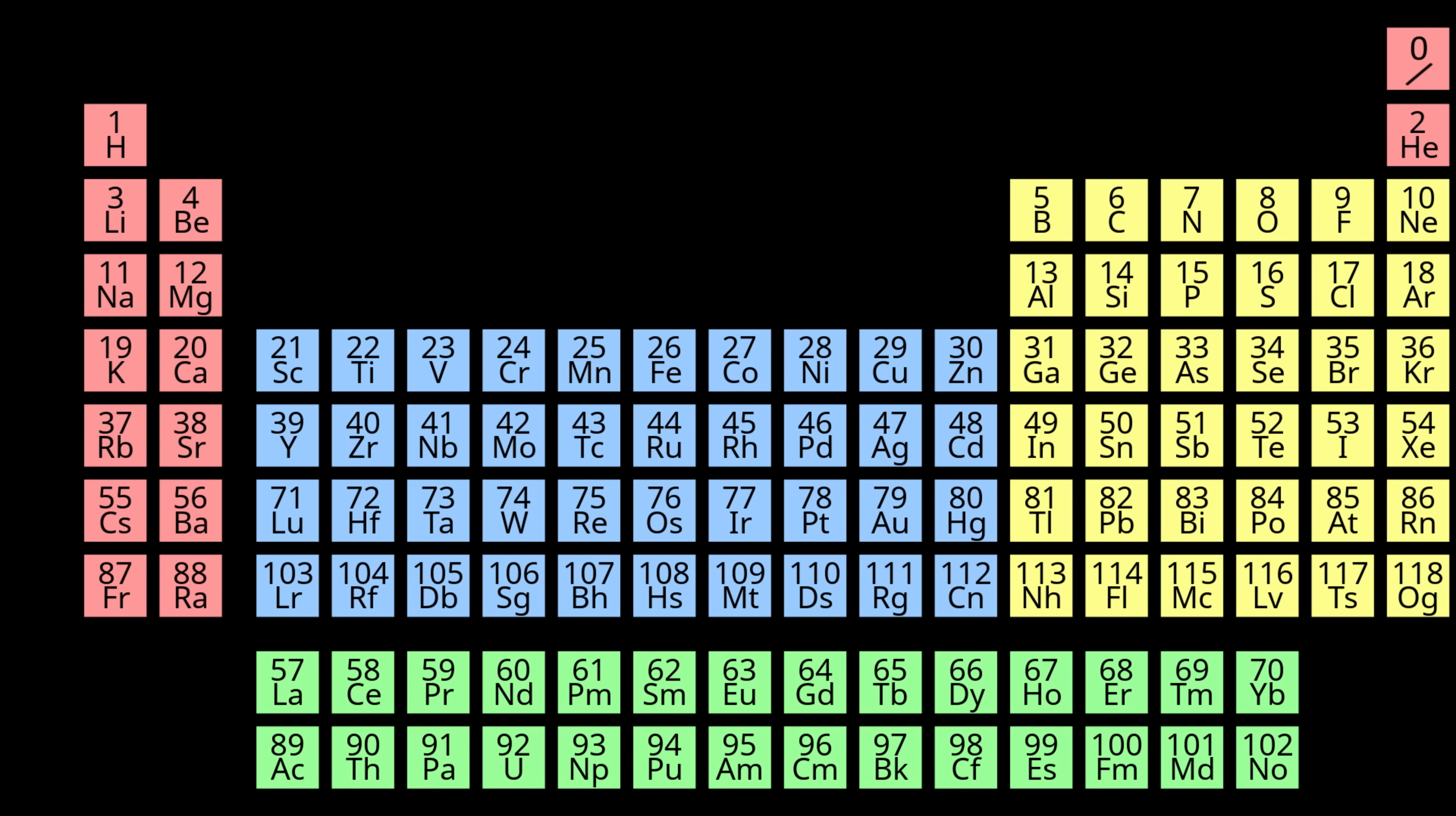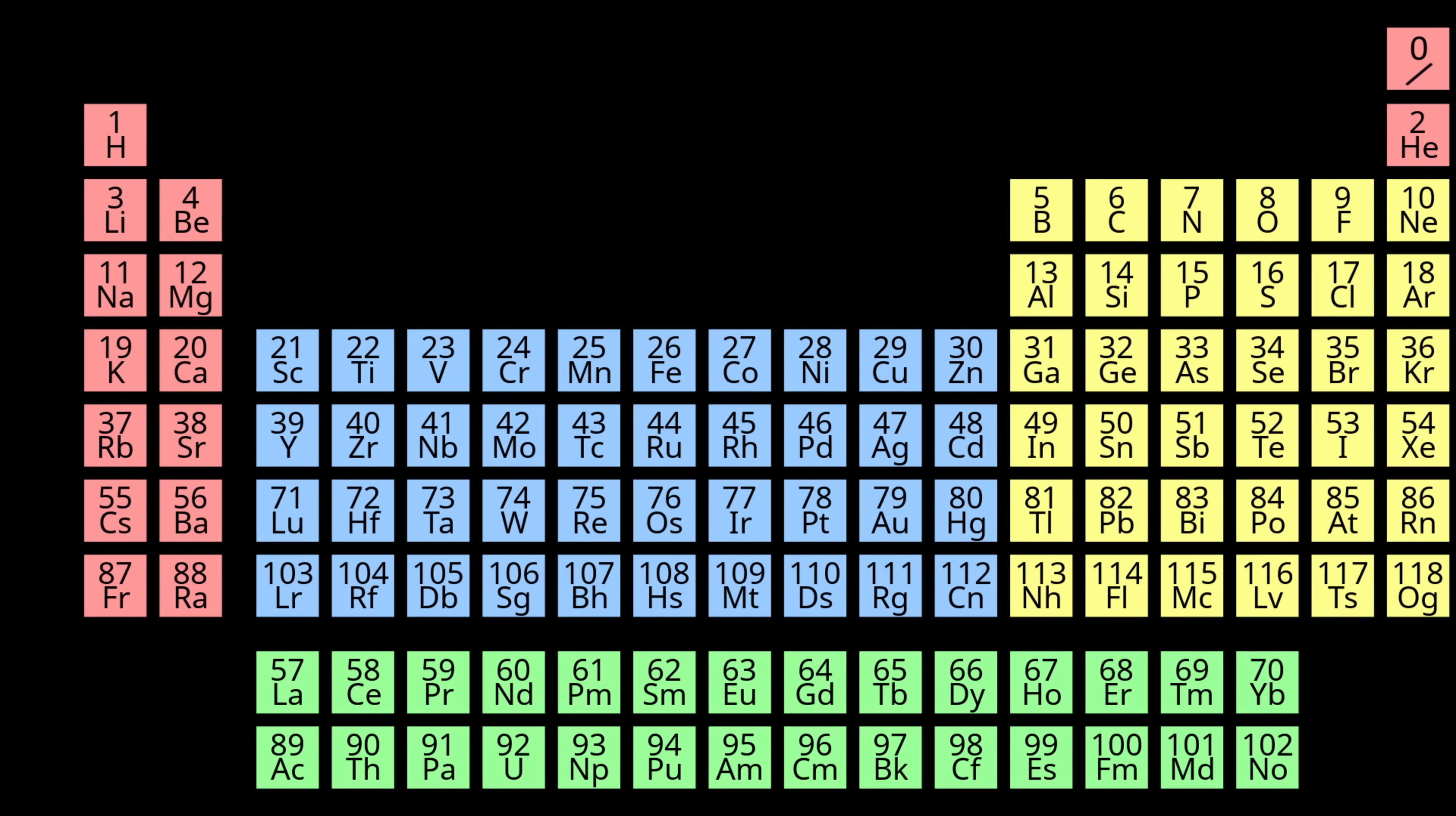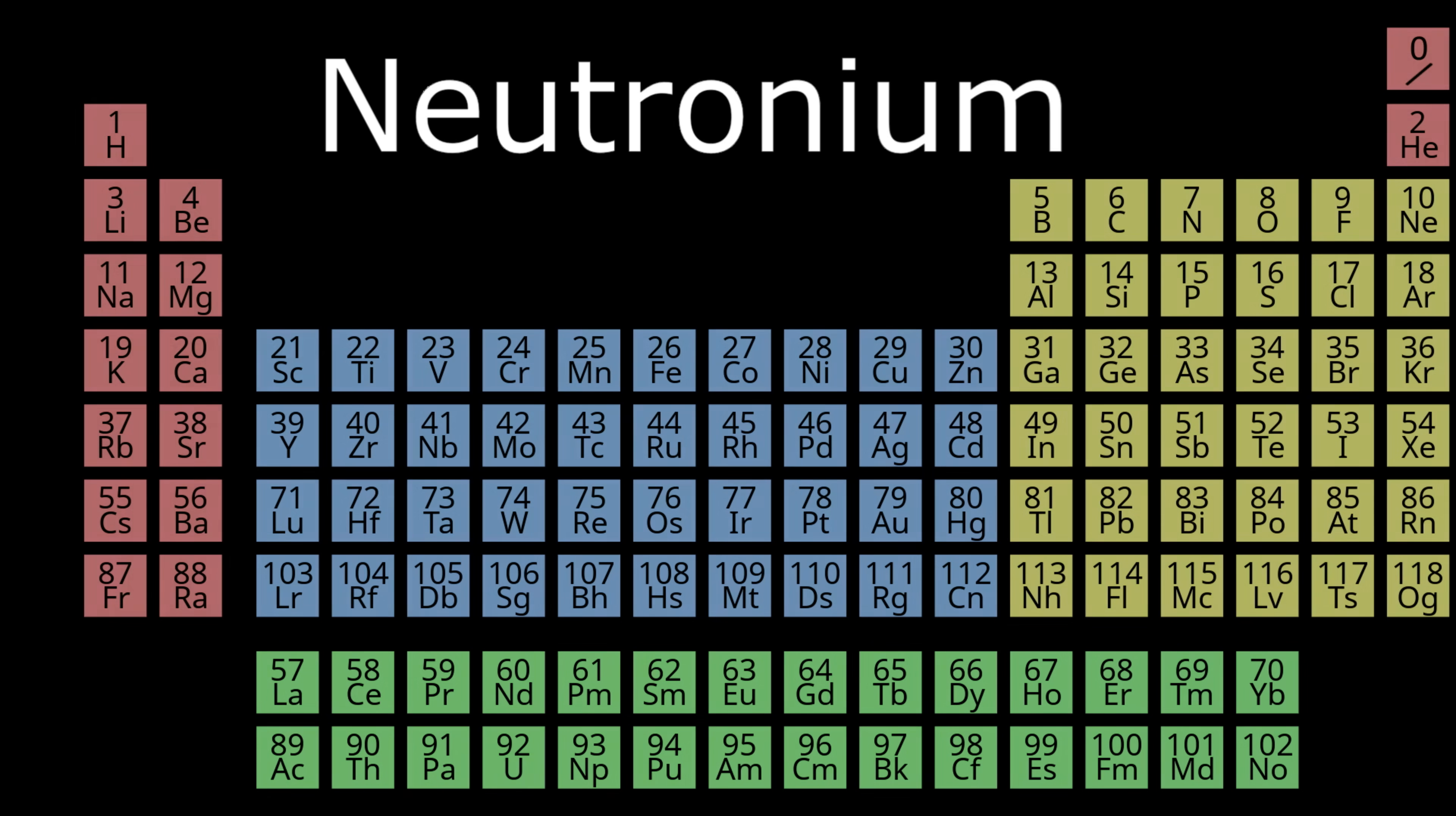This element would have no protons and would be above hydrogen. With no element symbol, it would be denoted by only a single dash. The name he gave this element was Neutronium.